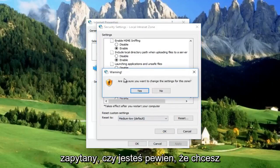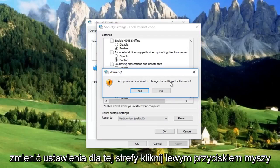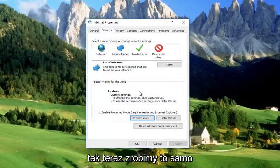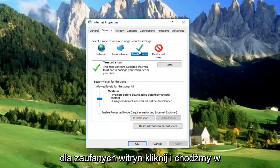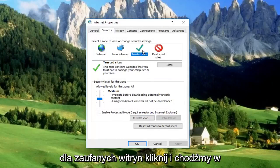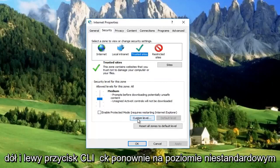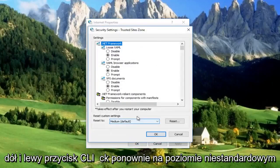You'll be asked if you're sure you want to change the settings for this zone. Left-click Yes. Now do the same thing for Trusted Sites. Click on it, then left-click on Custom Level.